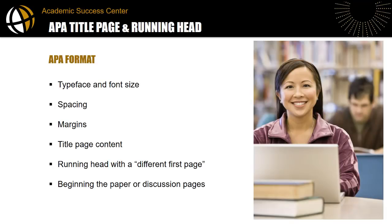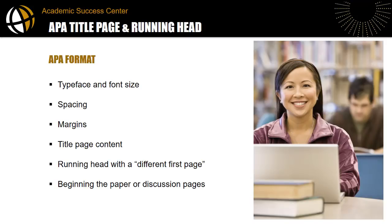When we say APA format, that a paper needs to be in APA format, we mean that a paper should follow the manuscript guidelines recommended by the American Psychological Association. The guidelines pertain to writing style and how to use and cite sources from research too, but in this video, we'll just look at the page setup for an APA formatted paper.